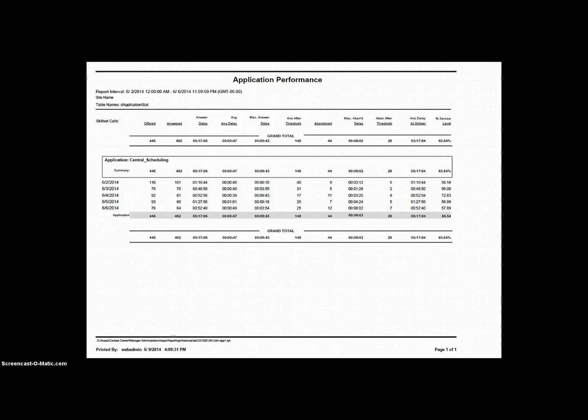Following Abandoned, we have Max Abandoned Delay. This is the same as Max Answer Delay, only this is the record for the person who waited longest before hanging up without talking to an agent.